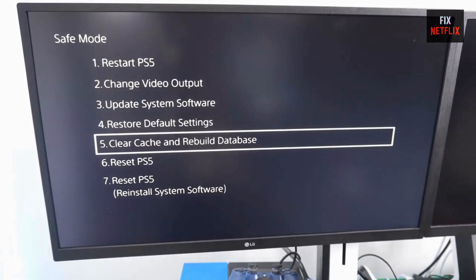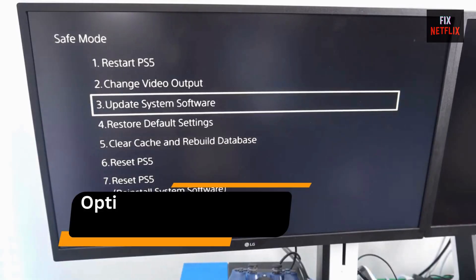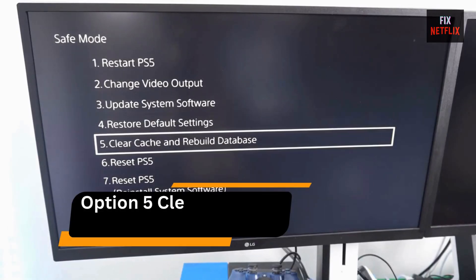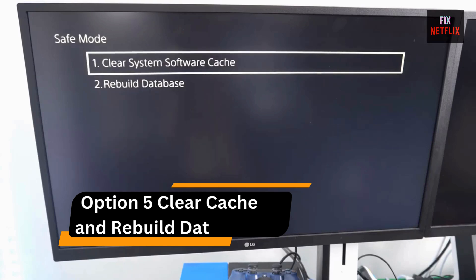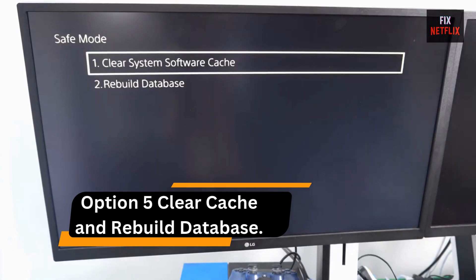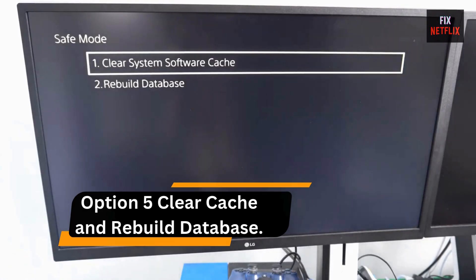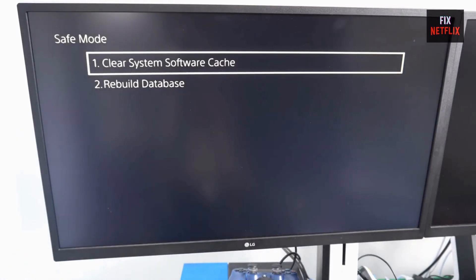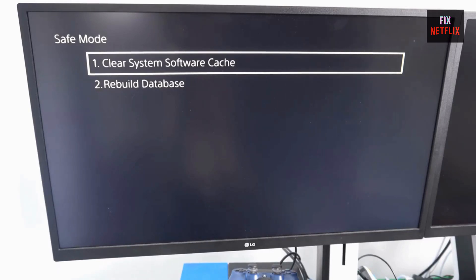Once you're in safe mode, you'll see a menu with several options. Start with Option 5: Clear Cache and Rebuild Database. Select Clear System Software Cache to reset temporary files, kind of like restarting your CFI.